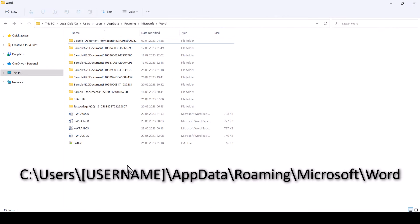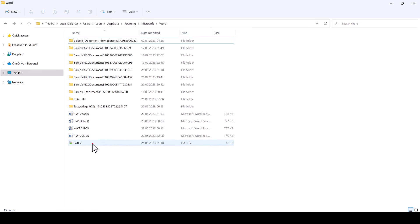In this folder, we will find a file which is called ListGal. We now select that file and delete it.